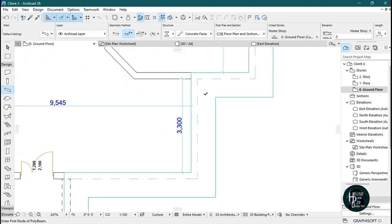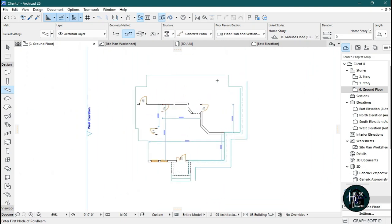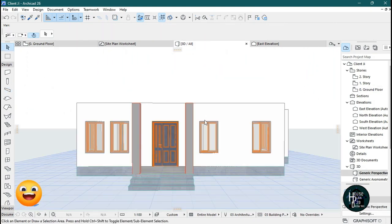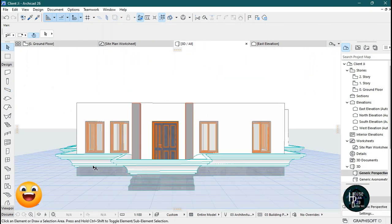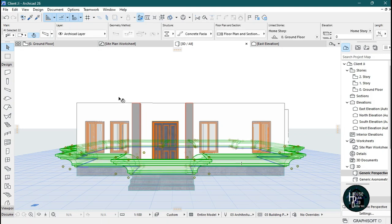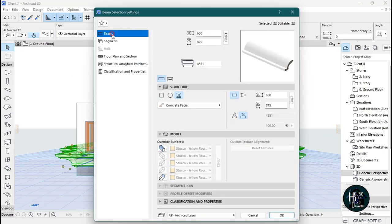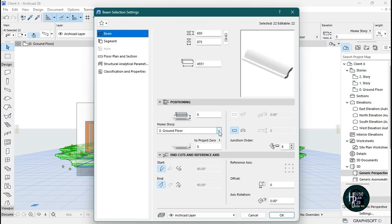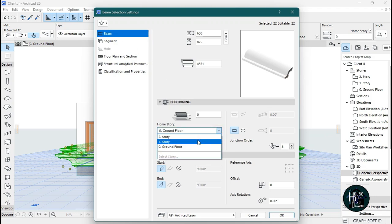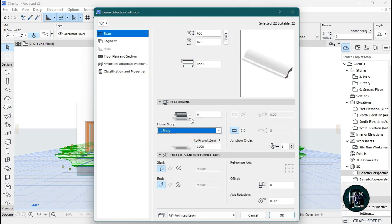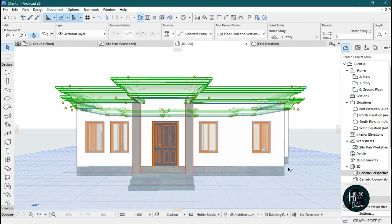Once you're done, go to your 3D view to check the result. The concrete fascia may appear down at the base, so untick Suspend Groups, click the concrete fascia, open the Settings dialog, select the Beam option, and on the side panel change the level to First Story so the fascia moves up to the correct position.